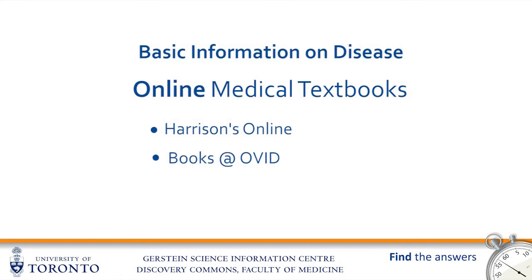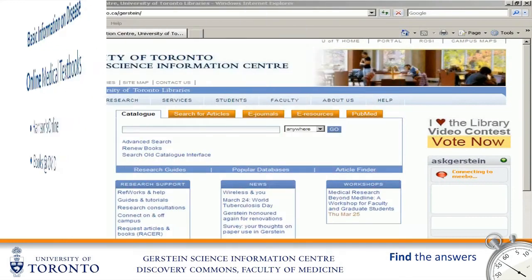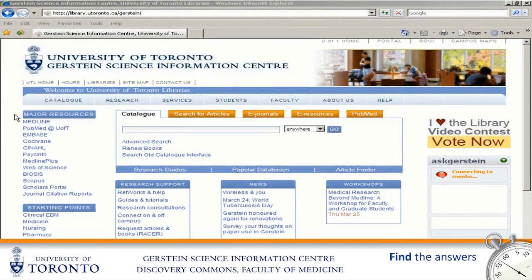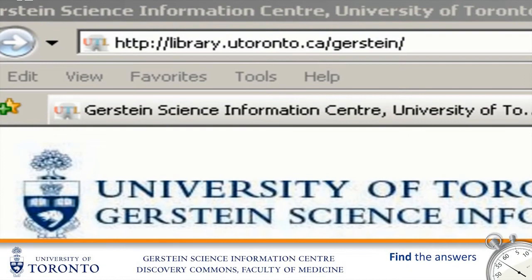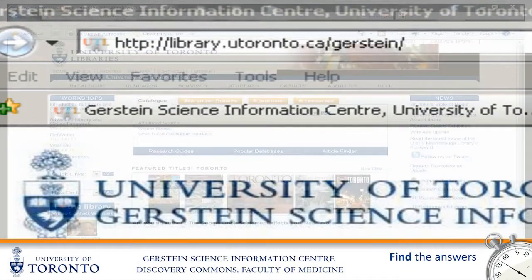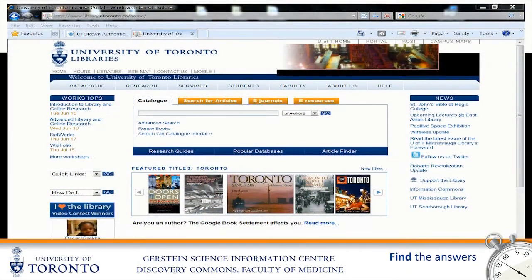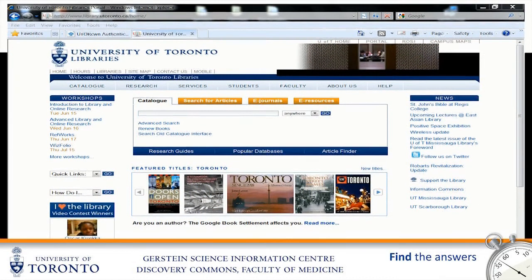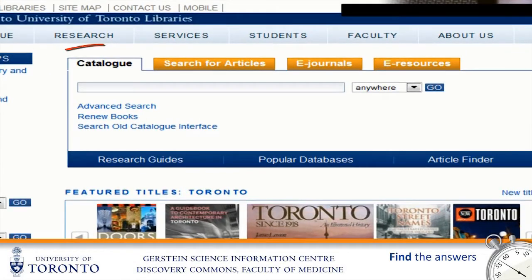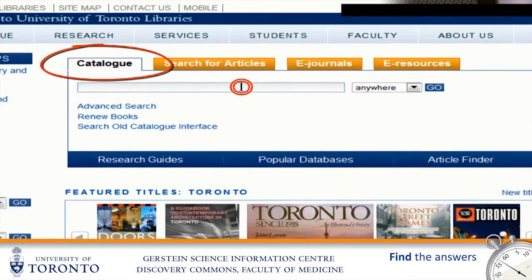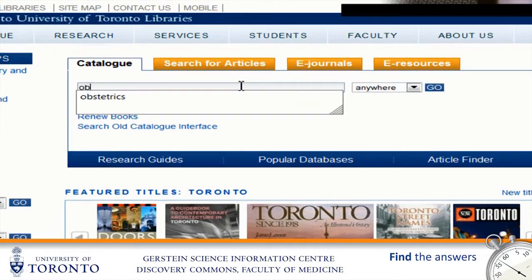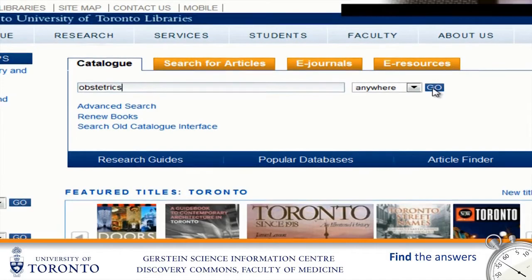As mentioned earlier, one of the ways to find all of these resources is by searching the U of T catalog. Let's run a search now, starting from the Gerstein homepage at library.utoronto.ca/Gerstein. In the catalog search tab on the Gerstein homepage, type the keyword for the text you want in the catalog box. Here we're using the keyword Obstetrics. Click Go.